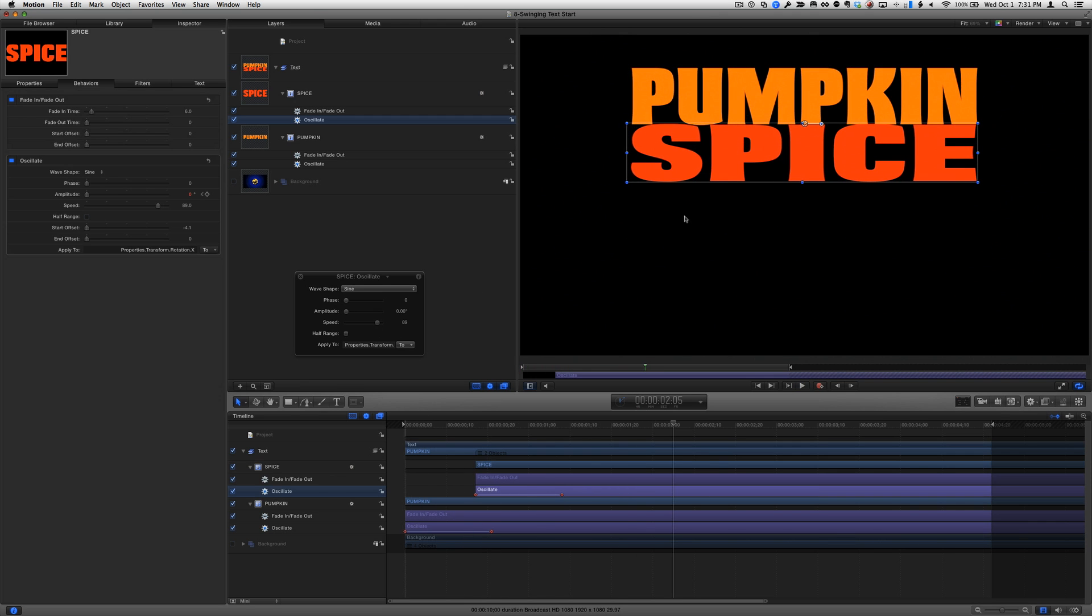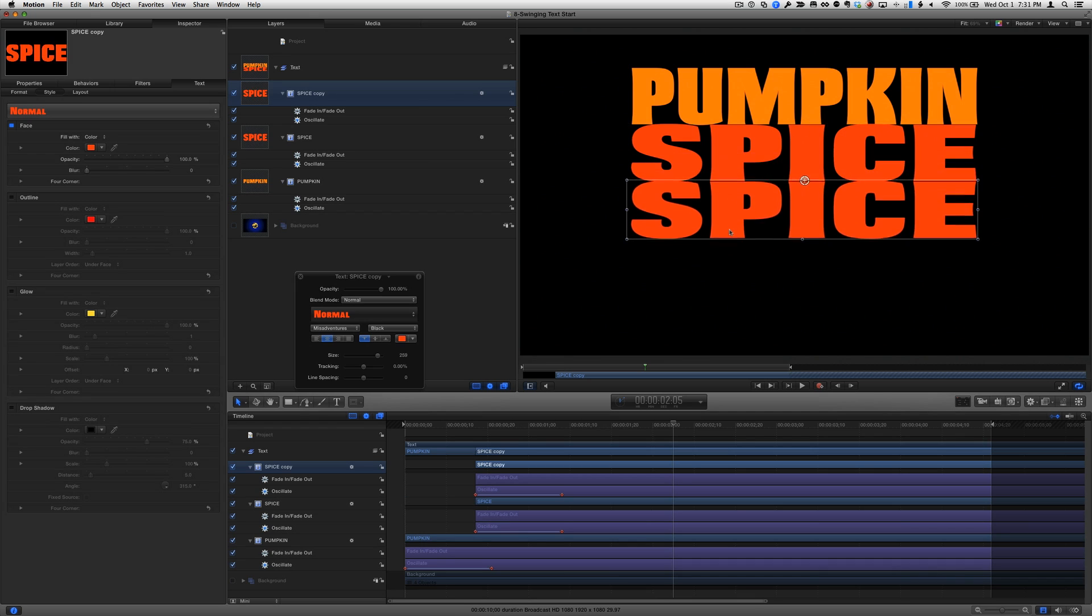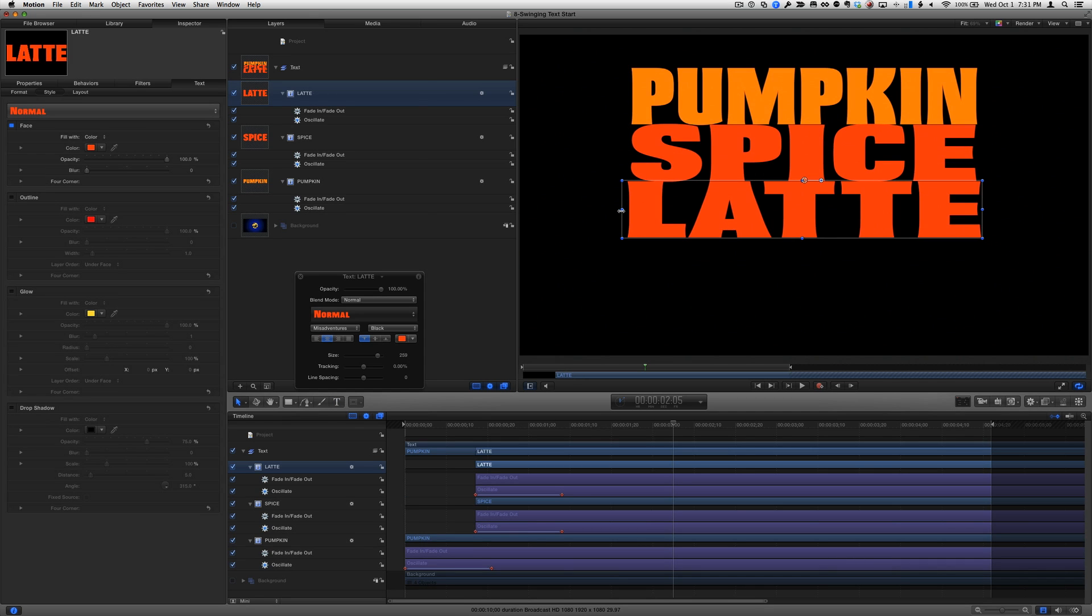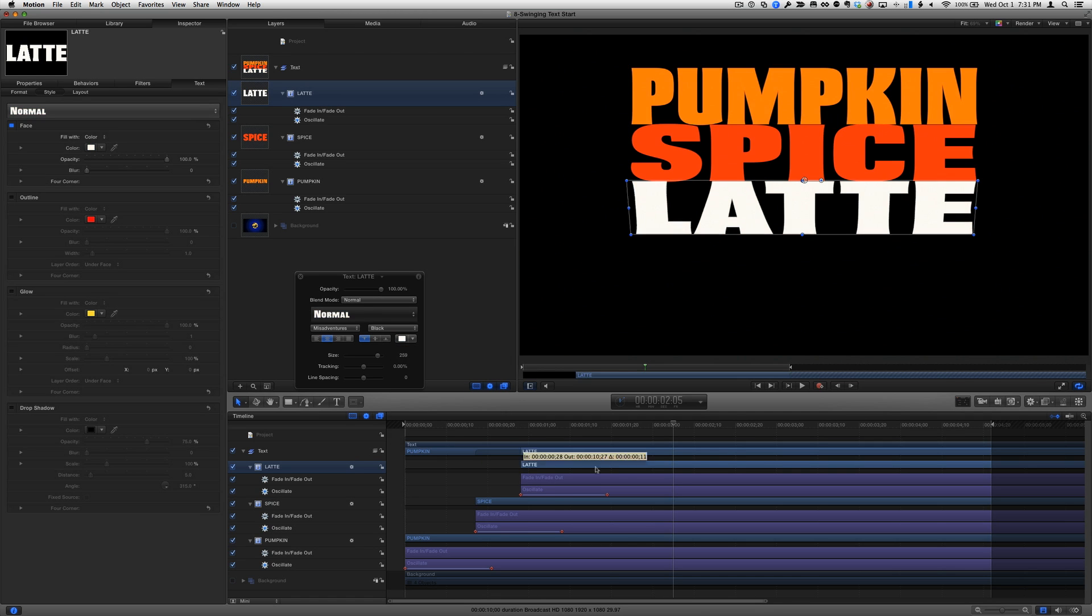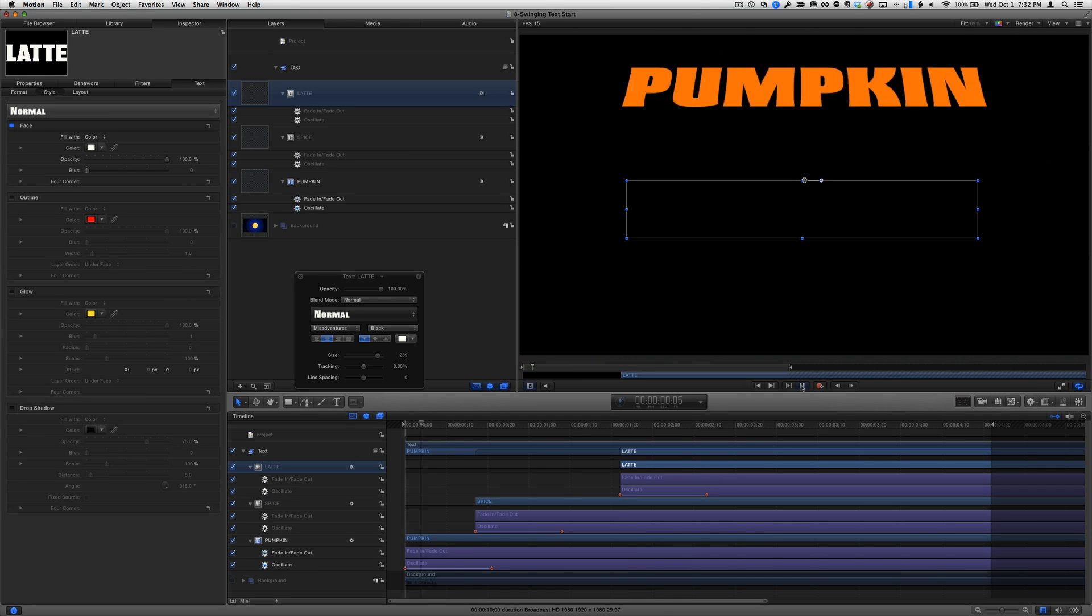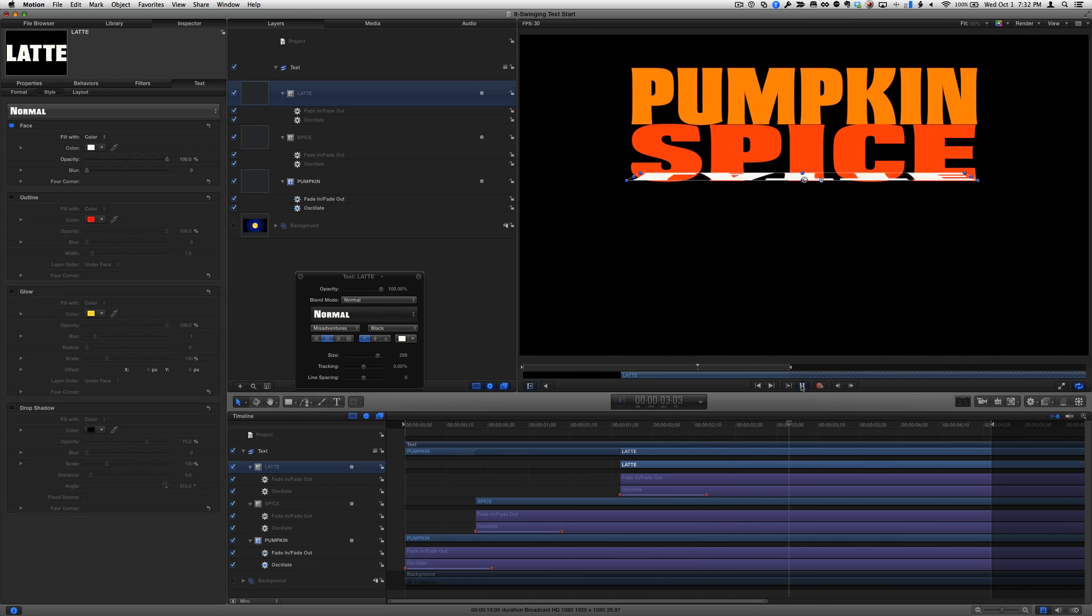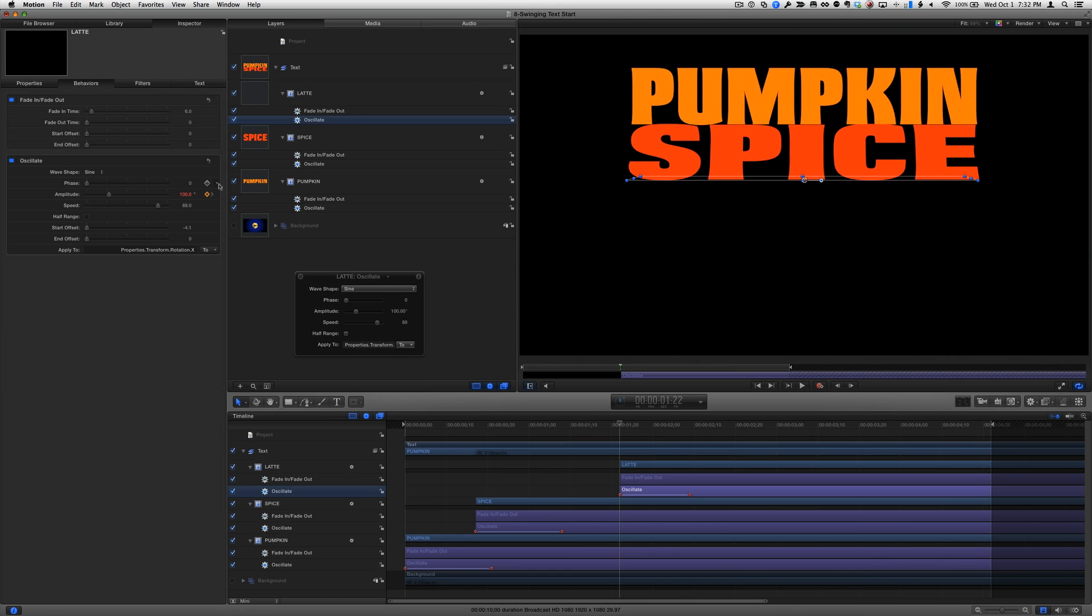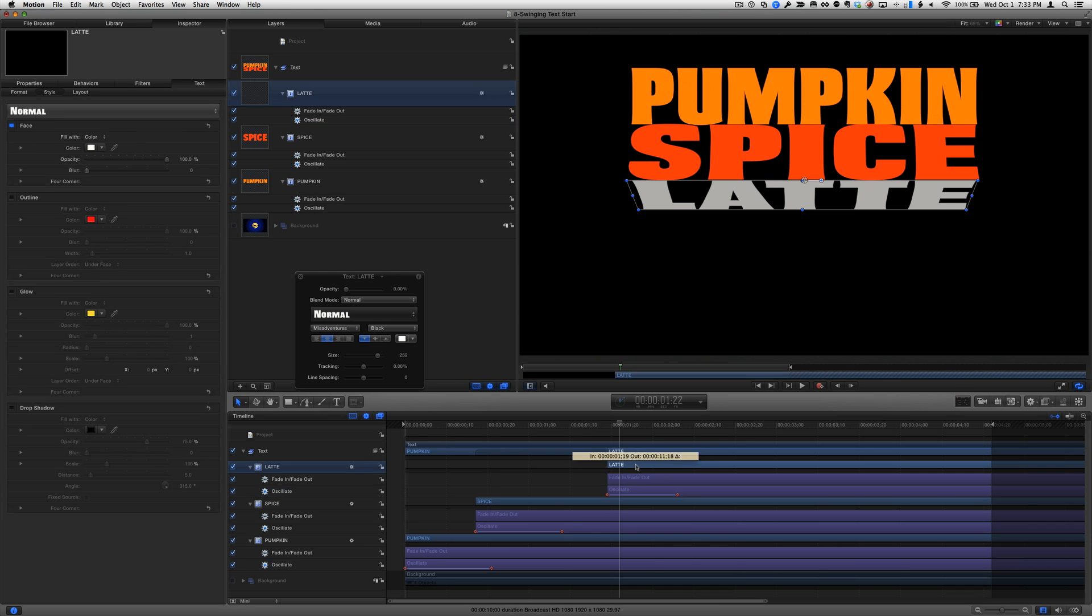Great. Now I'll duplicate the second layer, rename it Latte, change its size and color, and move it down in the timeline. I'll play that back, and adjust the timing, the starting amplitude of the keyframe value, and the duration of the animation to make it look just the way I want.